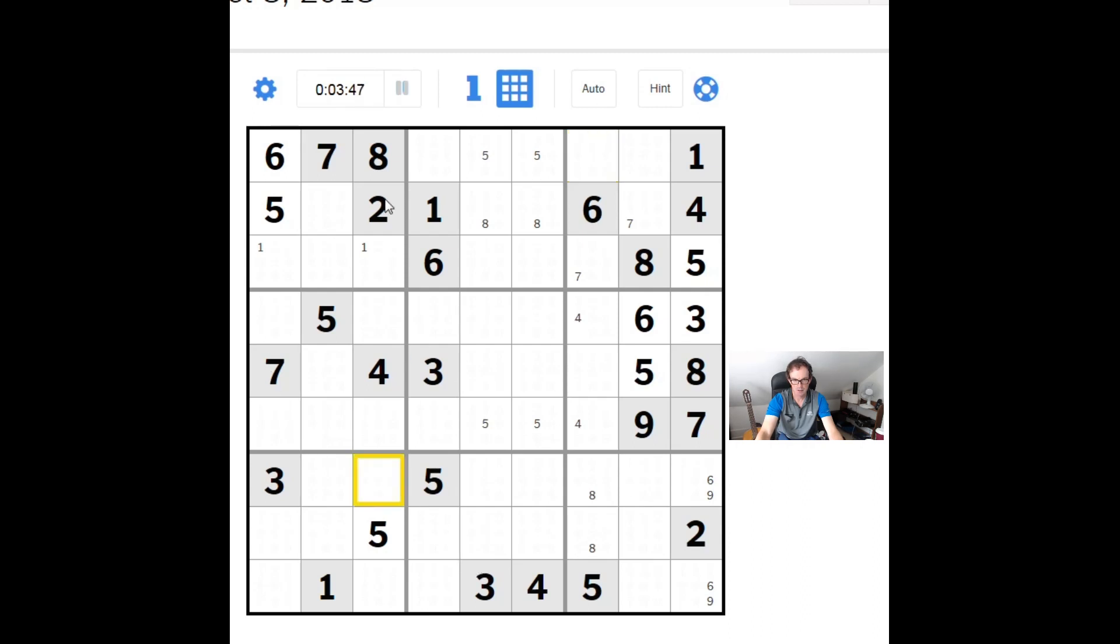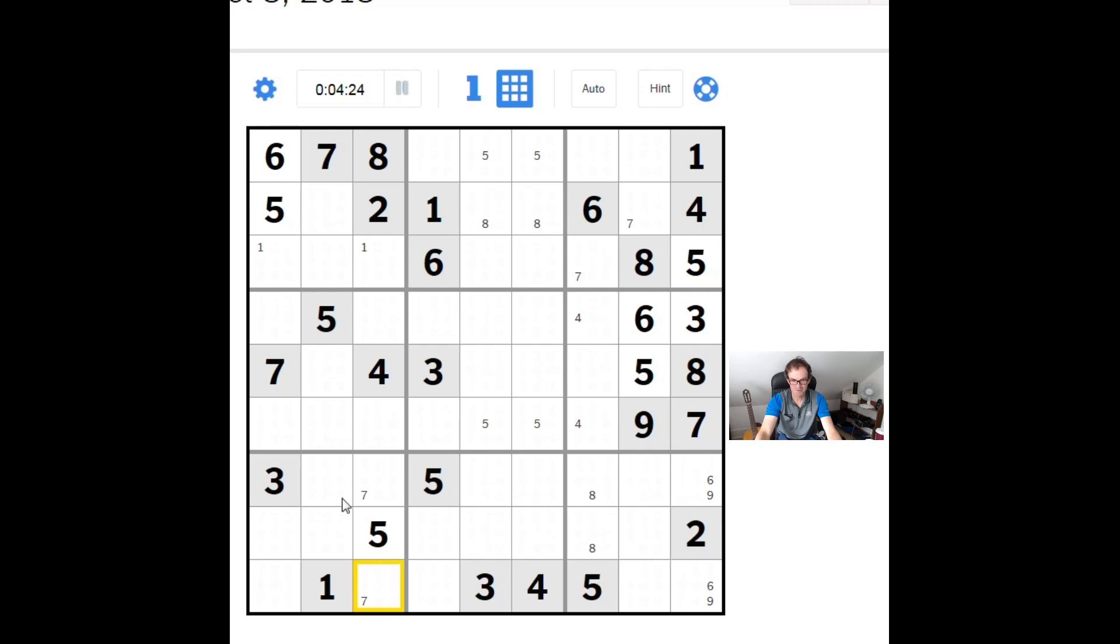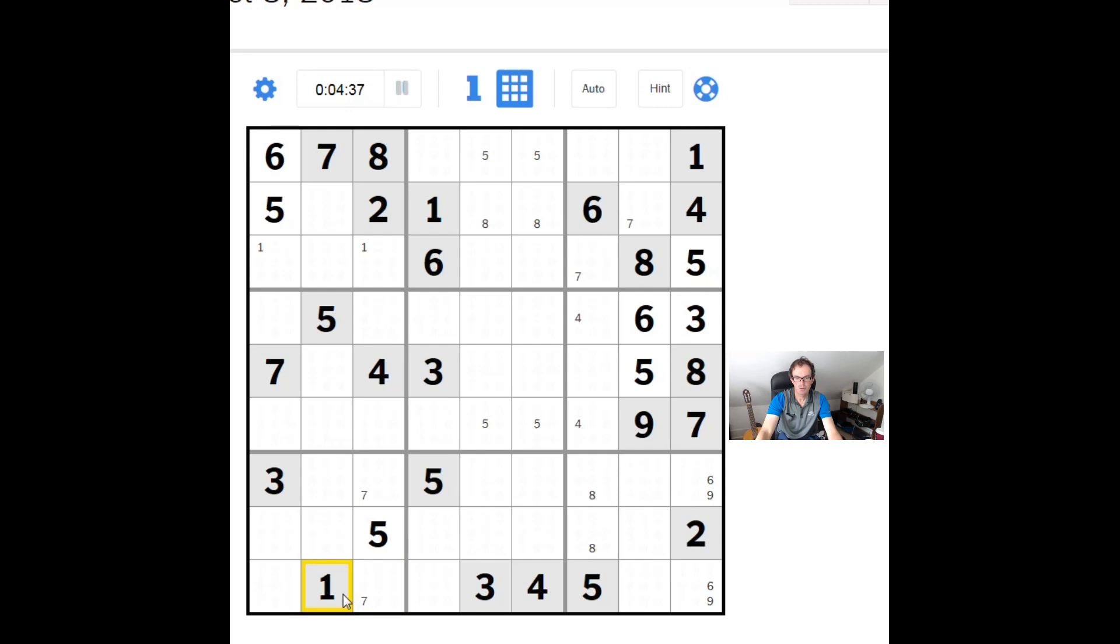It's always the frustrating part about solving live is that if you get stuck, your ignorance is brutally exposed. I can't quite see where the next number's coming from yet. Just give me a second. Let's have a look at row nine.